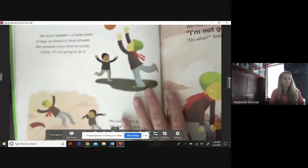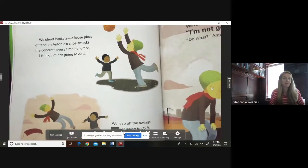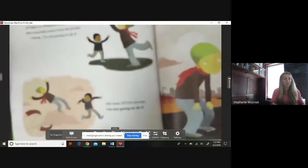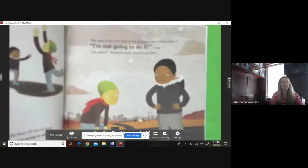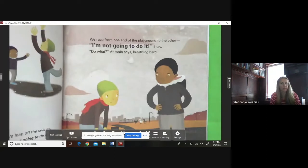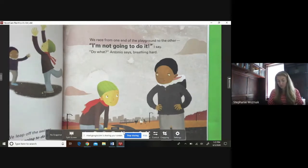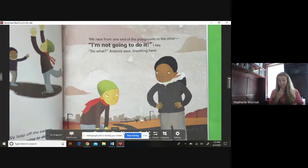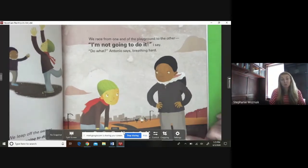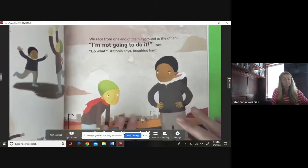We shoot baskets. A loose piece of tape on Antonio's shoe smacks the concrete every time he jumps. I think, 'I'm not going to do it.' We leap off the swings — 'I'm not going to do it.' We race from one end of the playground to the other. 'I'm not going to do it!' I say. 'Do what?' Antonio says, breathing hard. What do you think Jeremy means? He's thinking about giving those new shoes to Antonio — let's see if we made the correct inference.